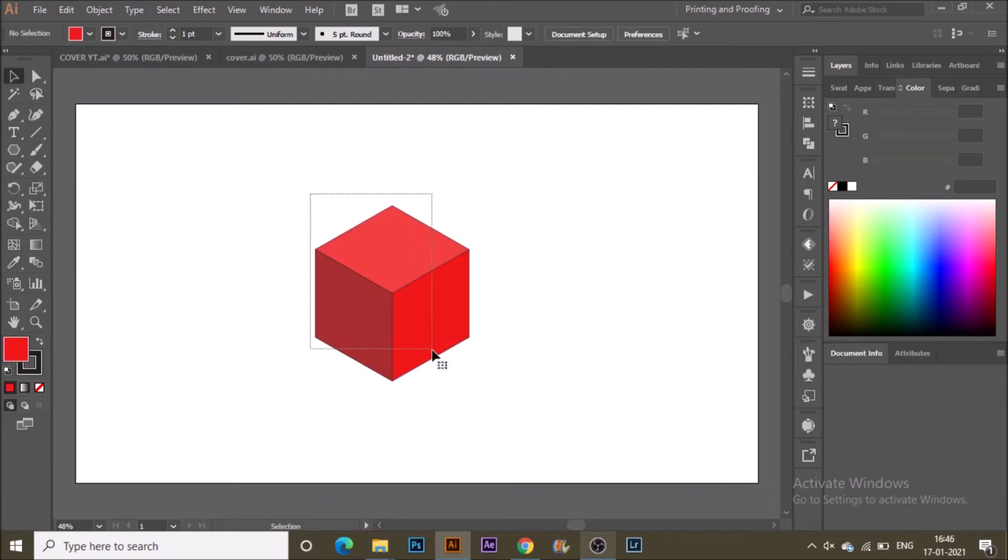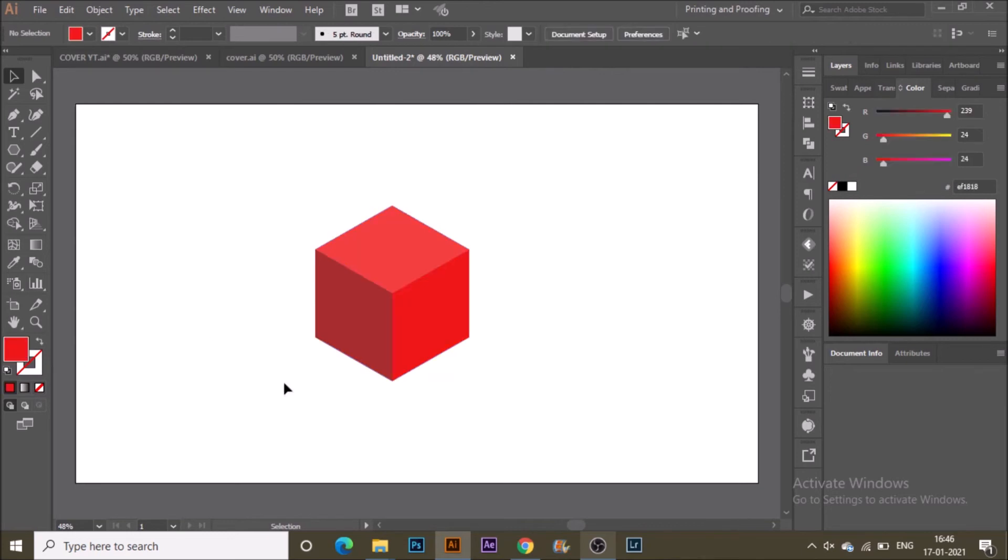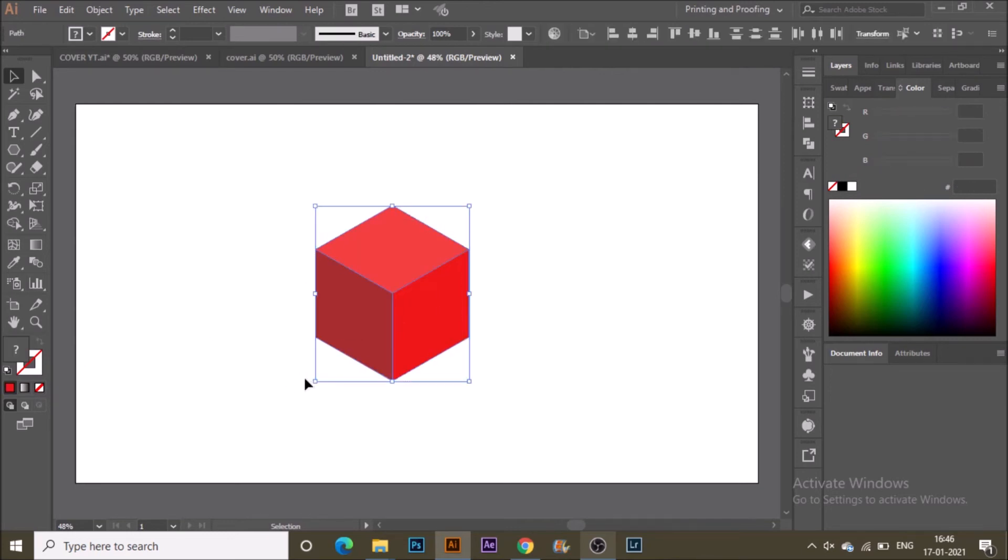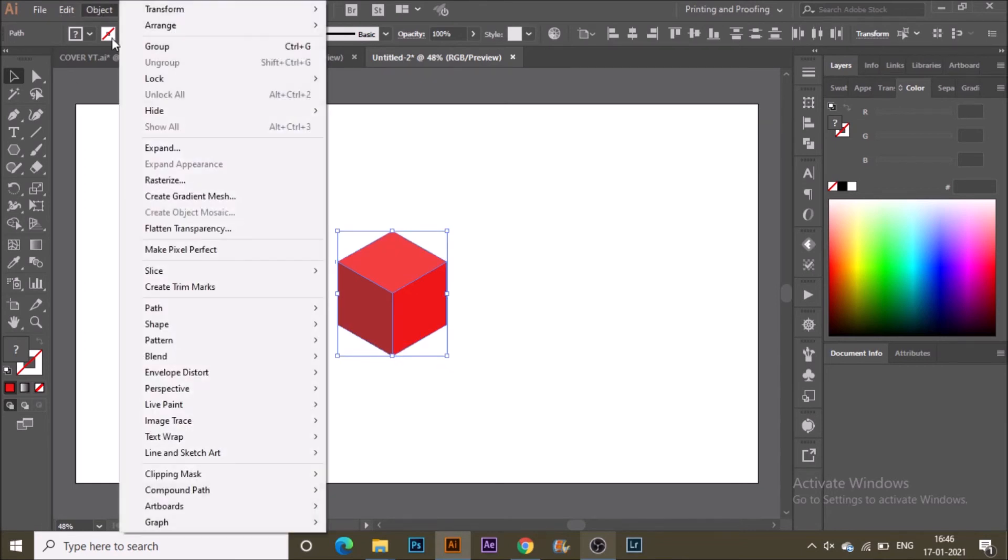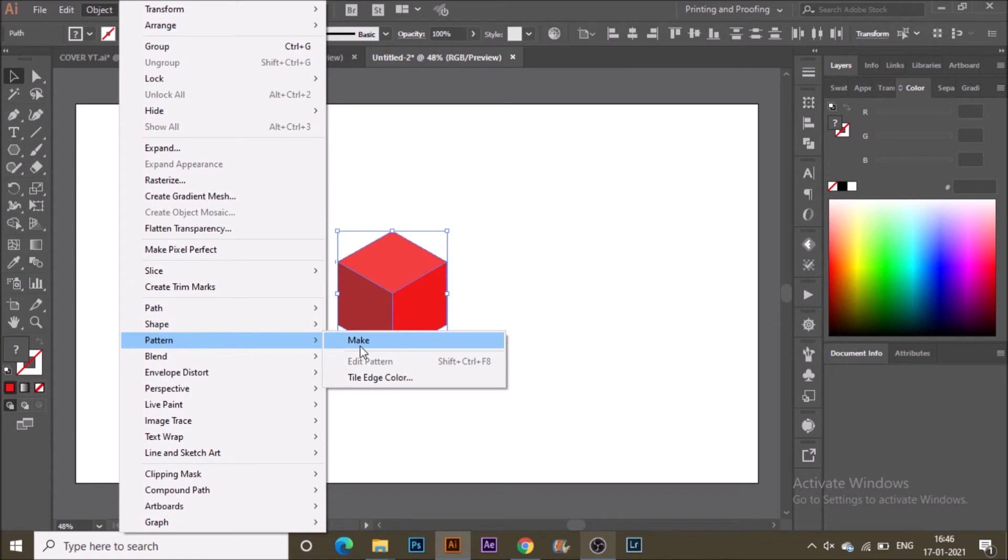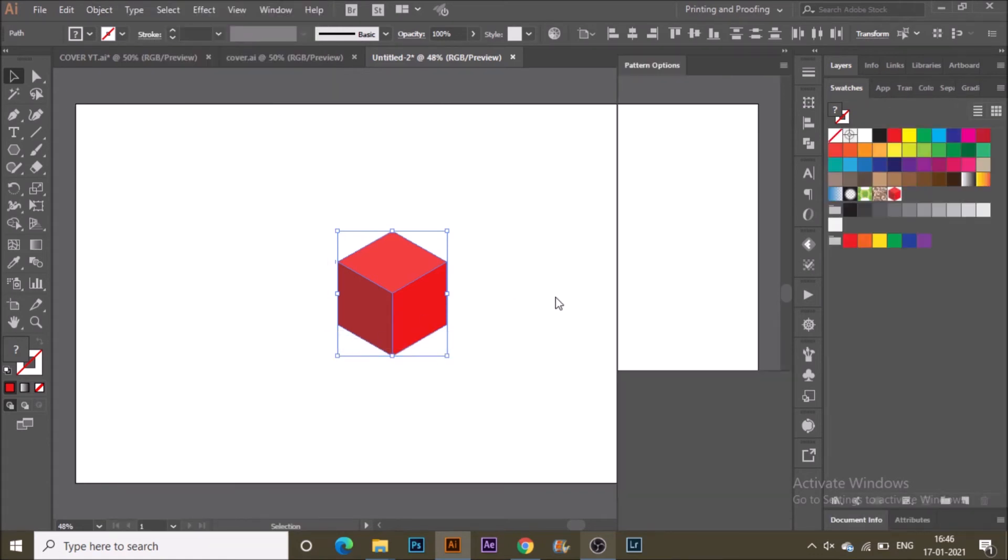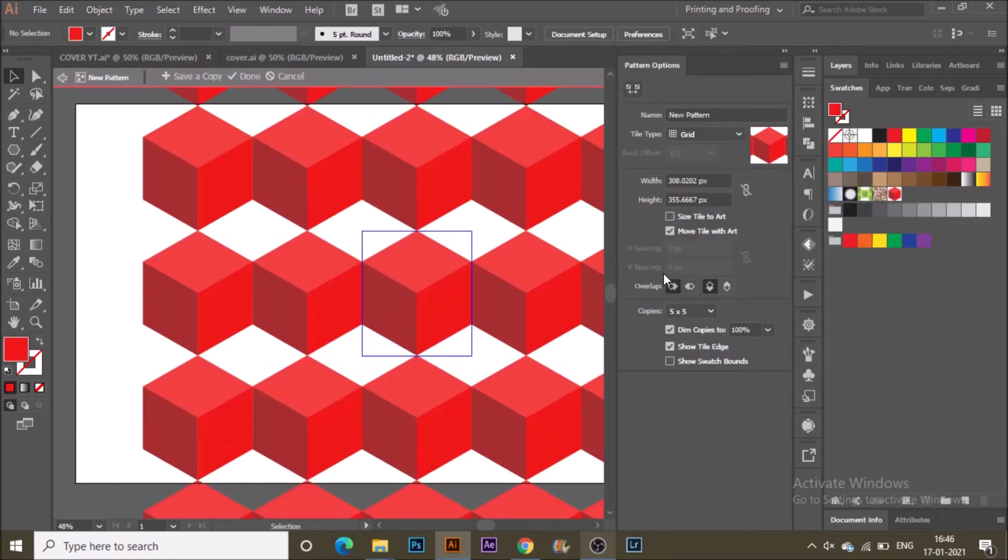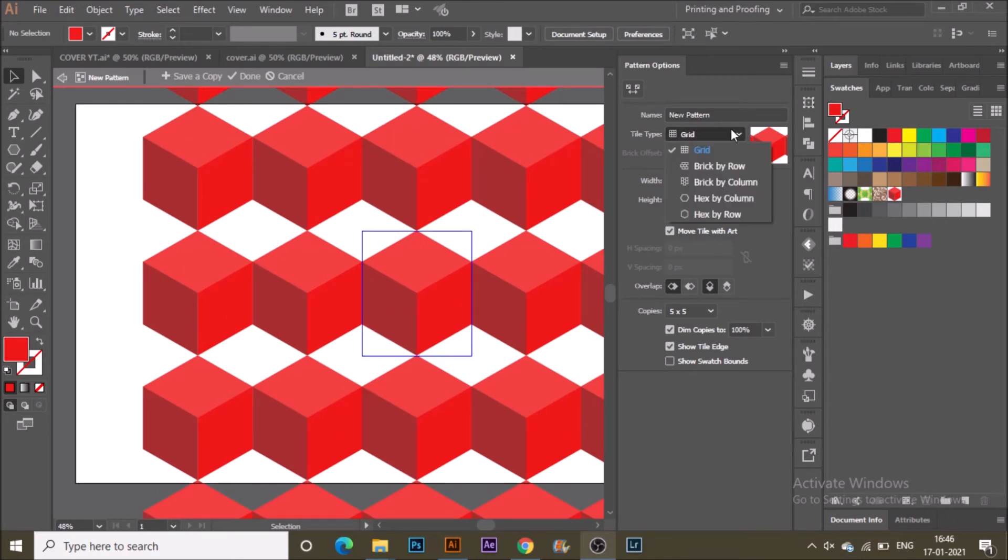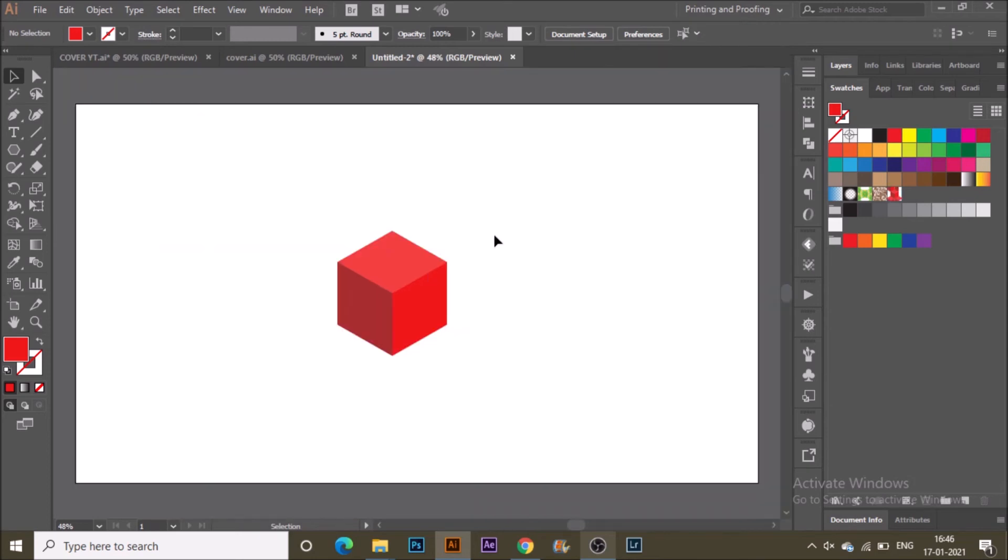Select all of these and make it a smaller size. Go to Object > Pattern > Make. In the Pattern Options column, select Hex by Row. It's done! You have successfully created a 3D cube pattern in Adobe Illustrator.